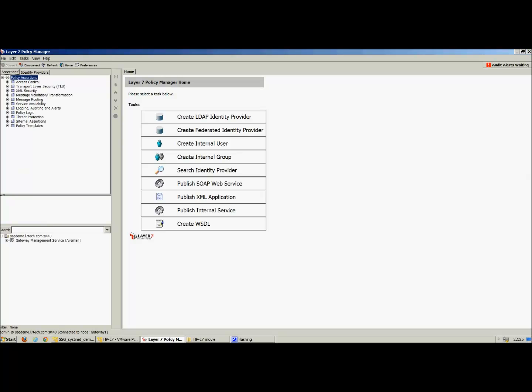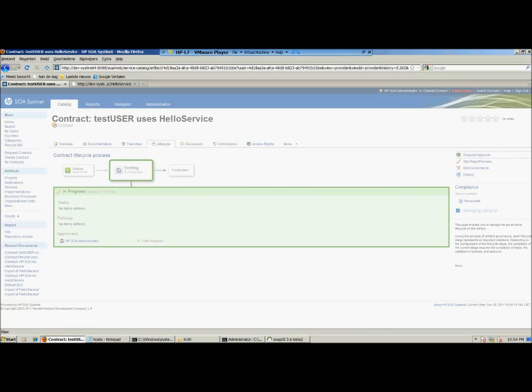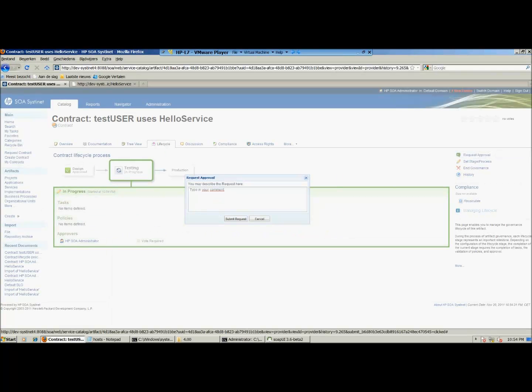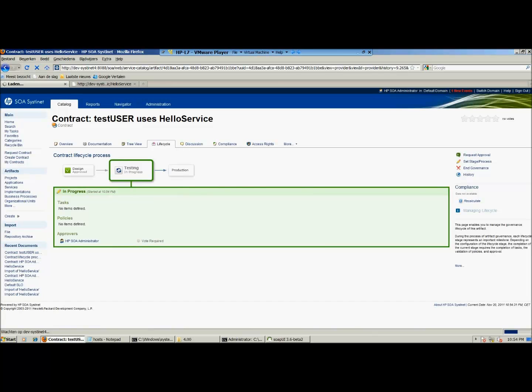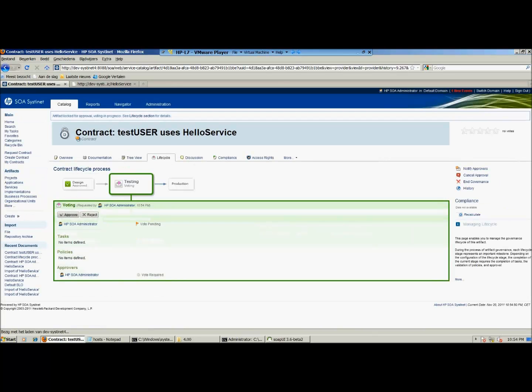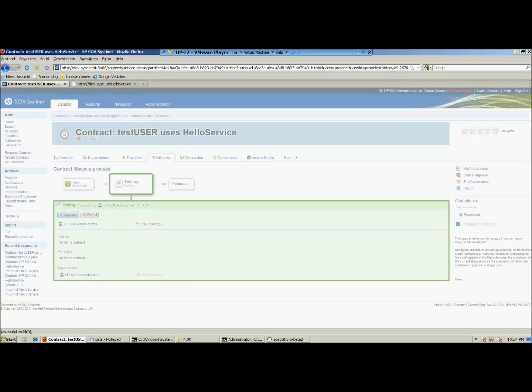First, we have our policy enforcement point Layer 7. In Layer 7, only the gateway management service is deployed, as you can see in the bottom of the left side of the screen. Next, we go to a contract that is created for a service in HP SOA Systinet and approve a stage in that lifecycle of the contract. If we approve the stage, the automatic deployment will take place.